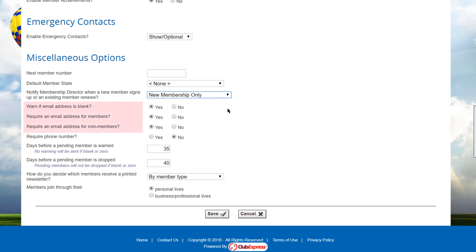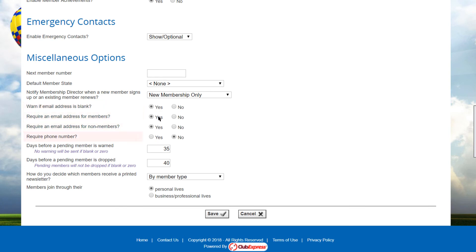You can configure Club Express to require an email address for members and for non-members. If the email address is not required, you can also configure the system to display a warning message that an email address is strongly encouraged because the club uses this channel to communicate with its members. Note that required email addresses are not enforced for admins. And you can optionally require a phone number for each primary and secondary member.